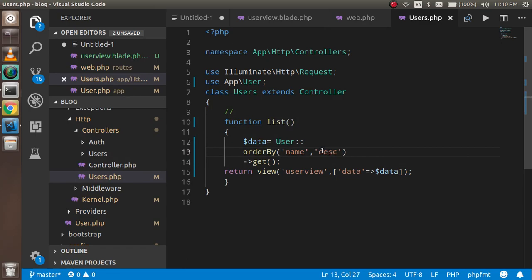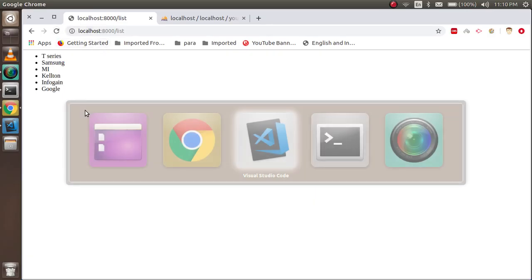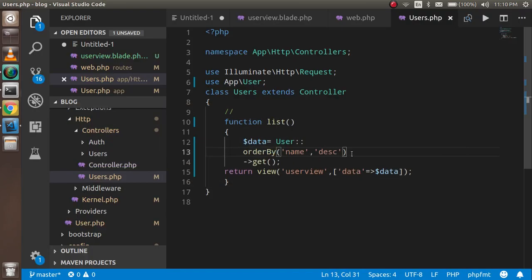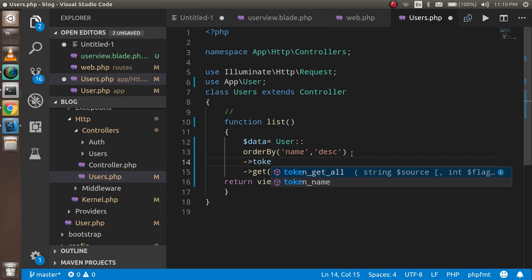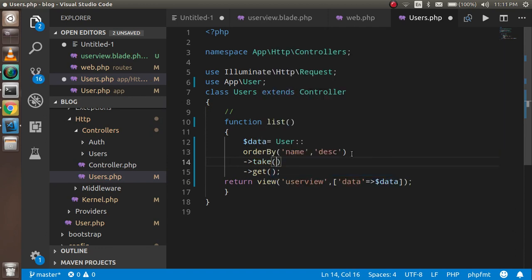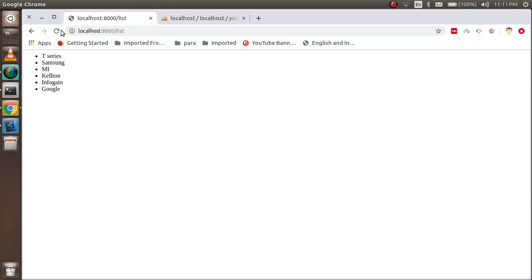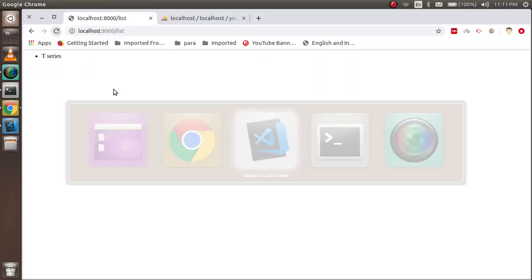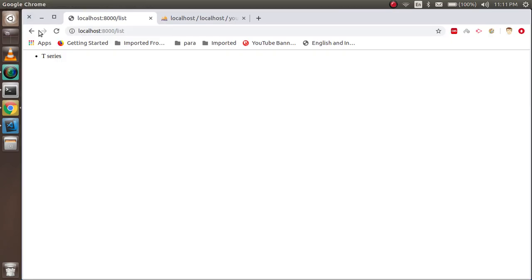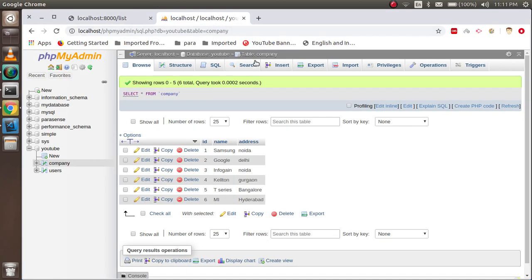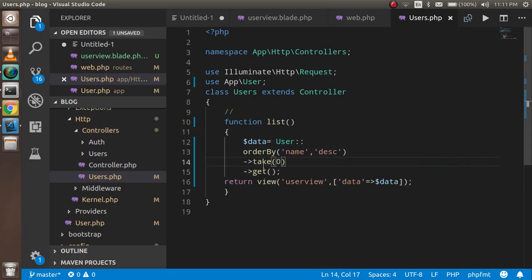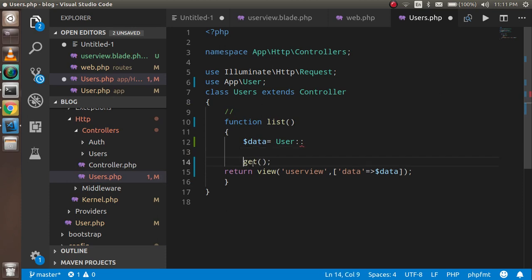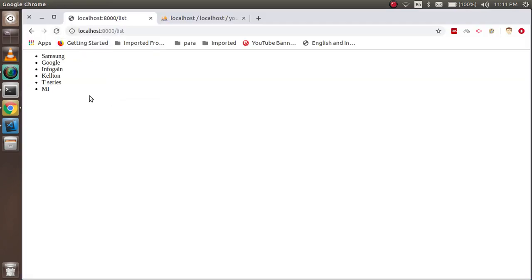This is the descending order. Now if you need to limit the results, use the take() function. Write ->take(2) and you will get only two records. If you put 1, you get one record; if you put 0, you get nothing. So this is all about how you can fetch data from the database and pass it to the view. Thanks for watching — if you have any confusion, ask in the comment box. Don't forget to subscribe. Thanks guys, bye bye.